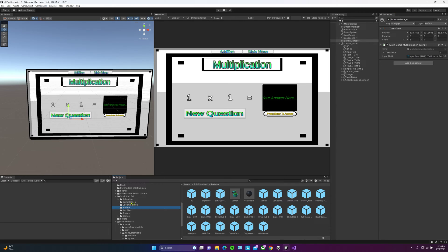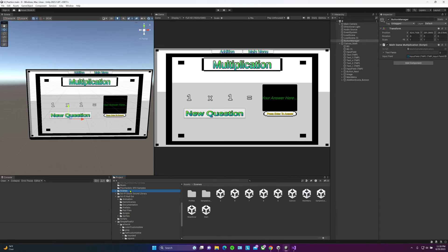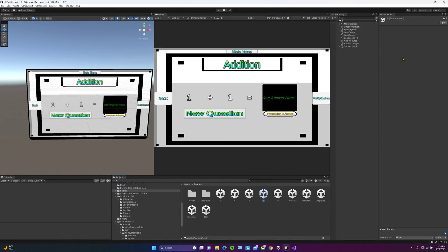For now, let's go ahead and show you what we have here and we'll add this video to the article on the addition and multiplication. Let's head back on over to addition. As you can see, I've made the button to go on over to multiplication.